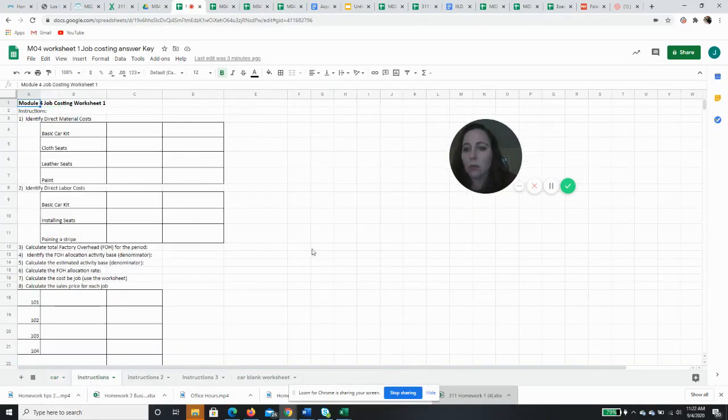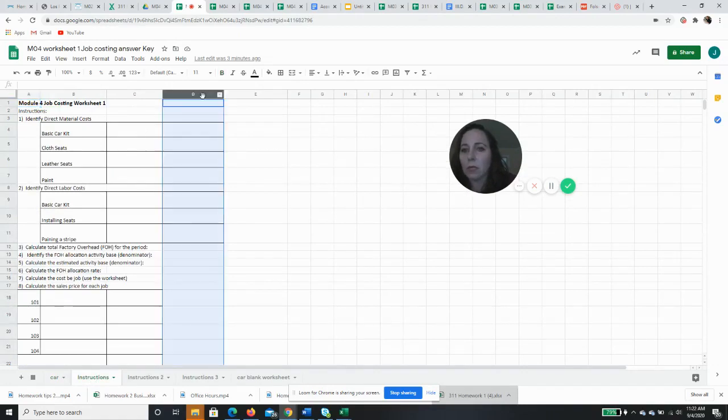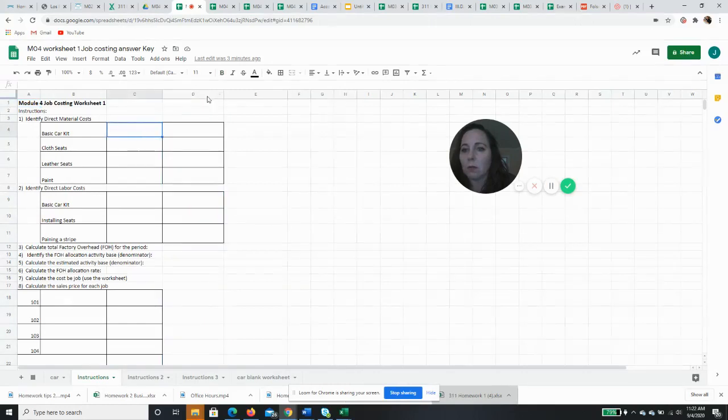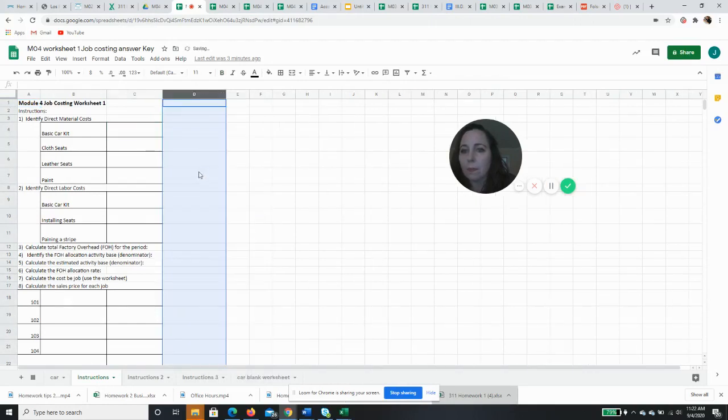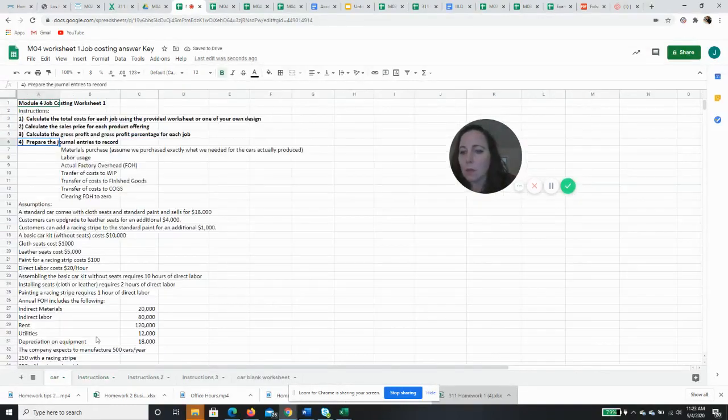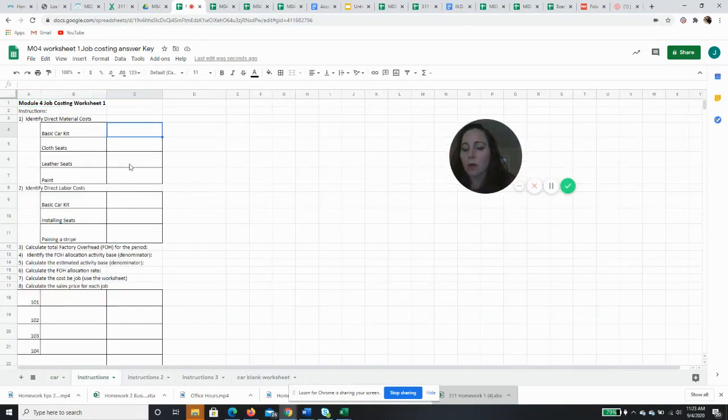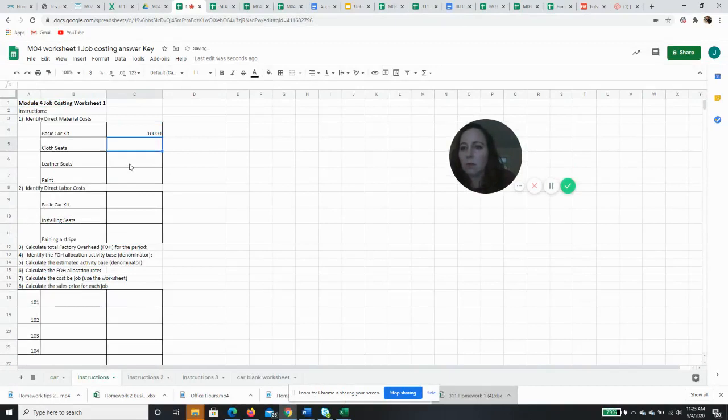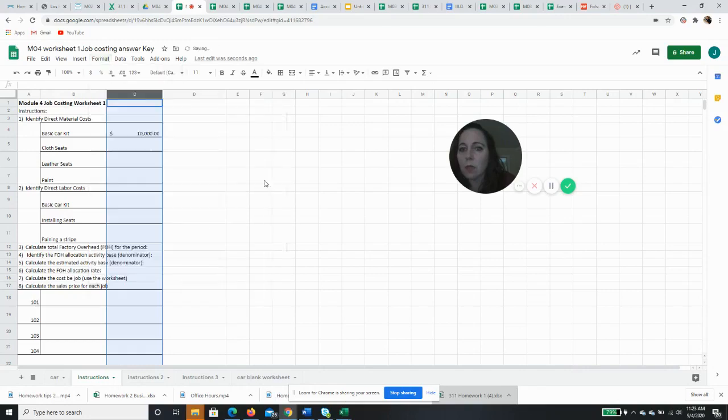This first module, what we're going to do is we're going to identify our direct costs. So our costs are, and we don't really need this, so let's get rid of this. Okay, so a basic car kit costs us $10,000, so our direct materials, the basic car kit is $10,000. Want to format this like numbers.